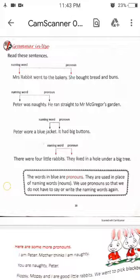And in the last sentence: there were four little rabbits. They lived in a hole under a big tree. Here, rabbits is the naming word and 'they' replaces rabbits. So 'they' is a pronoun.